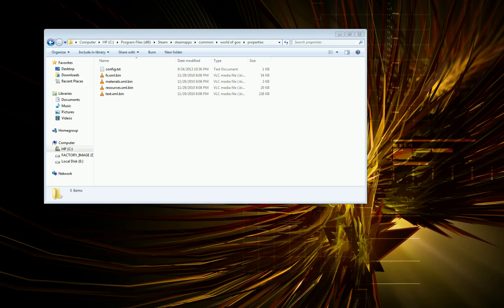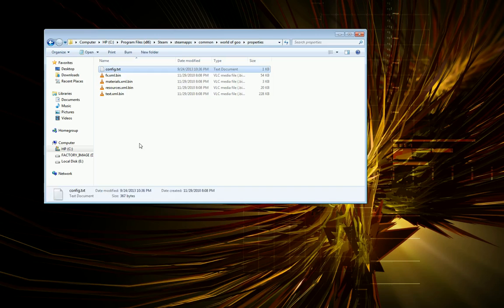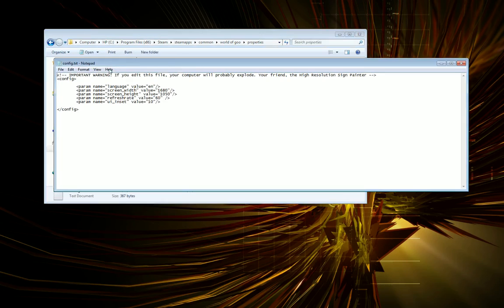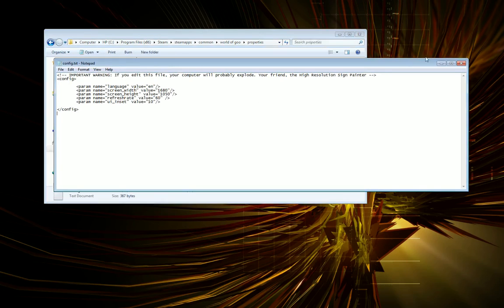And what I found out by just searching the forums is I needed to go into the game directory and change the config file to match my native resolution on my monitor.